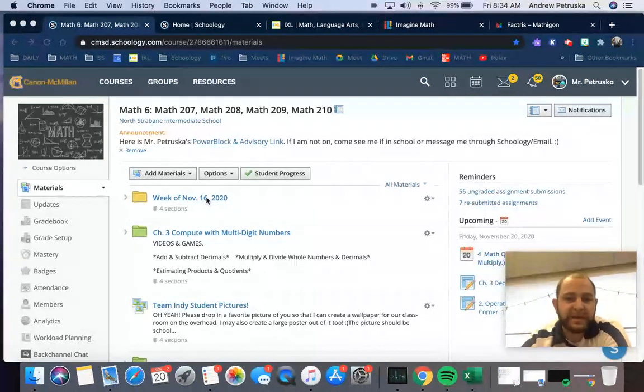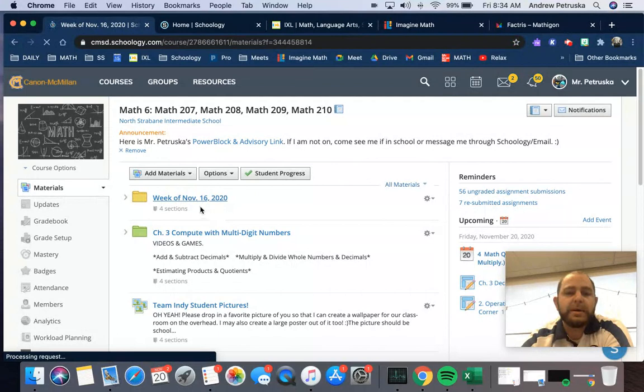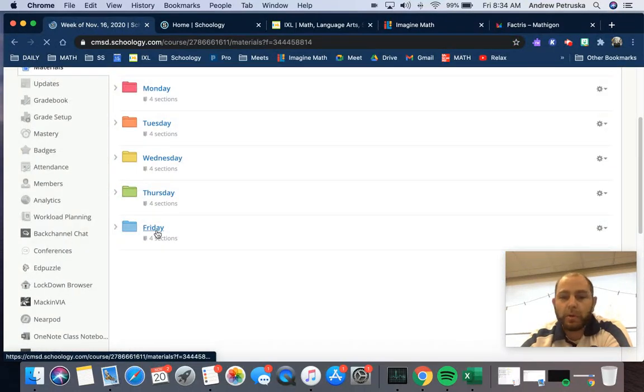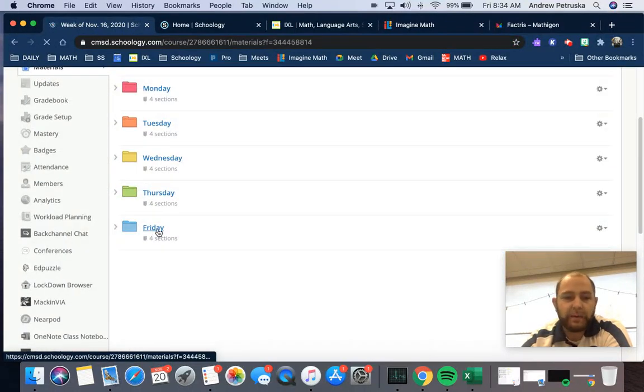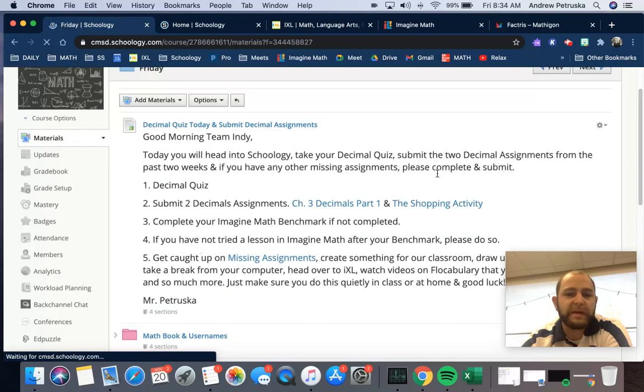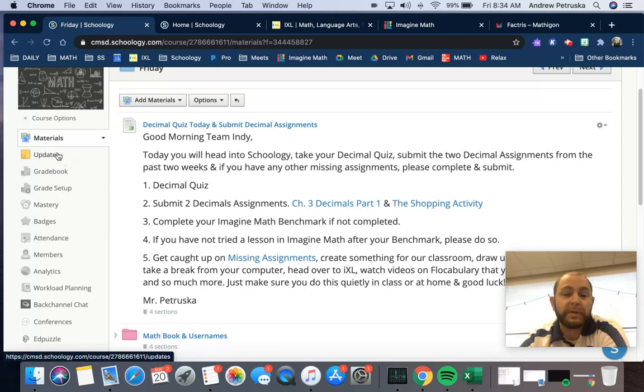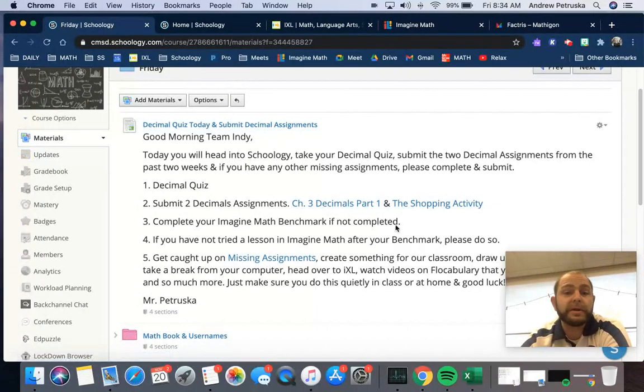So today, week of November 16th, we're going to click that and go ahead and roll down to the Friday folder. All right, so now once you're in that Friday folder, you're going to take a look right here. Now this video is going to be posted on the updates, and then it'll be in here.